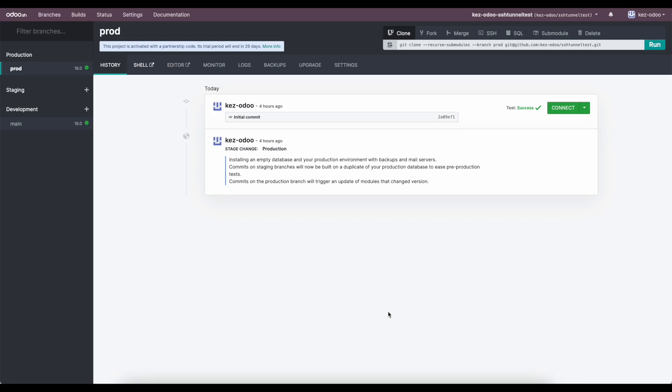In this video, we're going to go over how you can create an SSH tunnel so that you can connect to your Postgres database, which is hosted on your Odoo SH environment. You don't have direct access to that Postgres database, but you can create an SSH tunnel so that you can query from outside the system or connect to BI tools. And this will work for any SH environment.